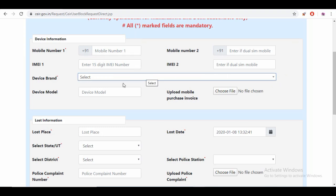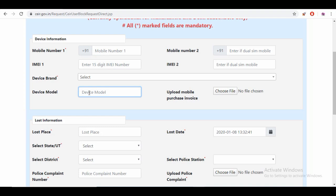If you want to choose the phone number, you can see the device model. If you want to use a Samsung model, you can select it — for example, Samsung Z2, Redmi Note 8, Apple iPhone 10, XS Max, or iPhone 11 / 11 Pro. You can select your device icon.